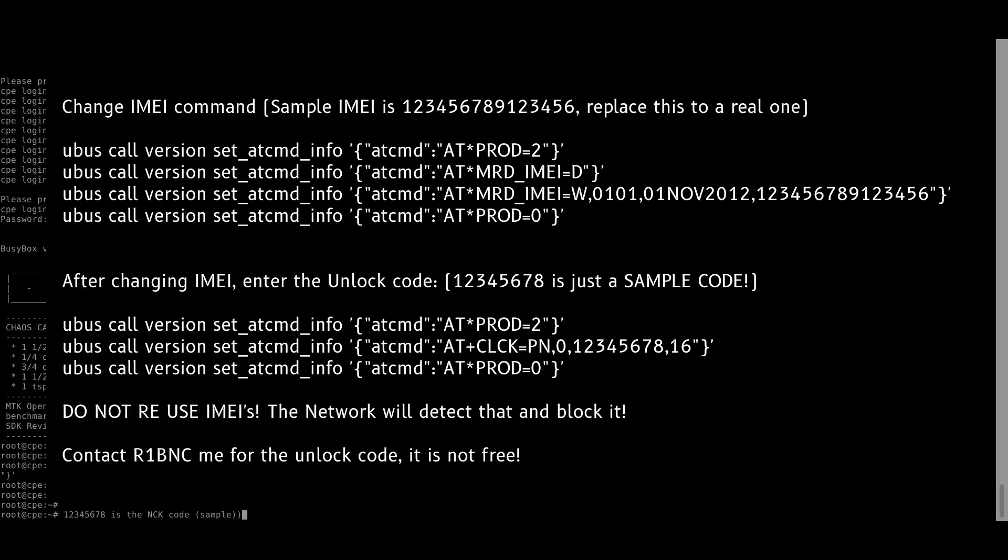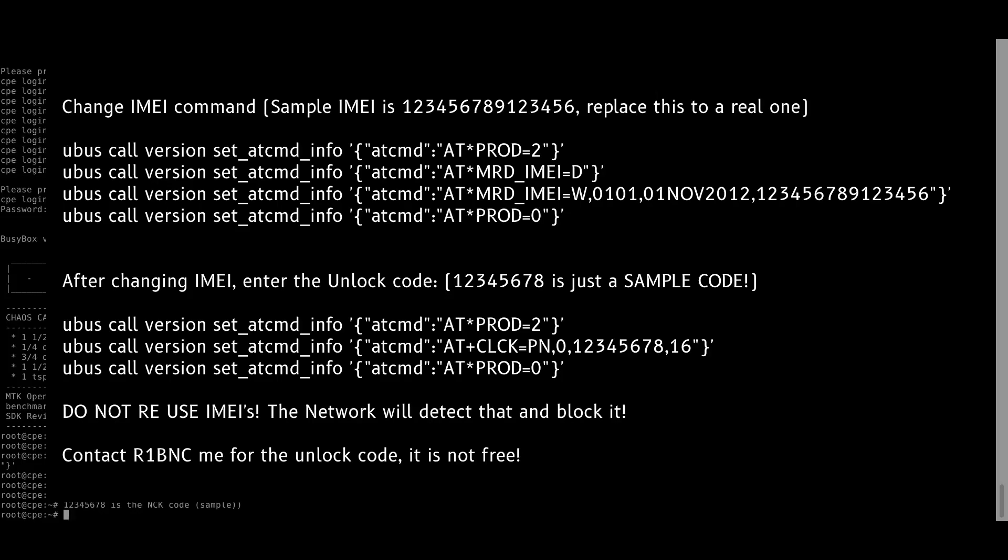You can change the IMEI but you still need another generated code for that.